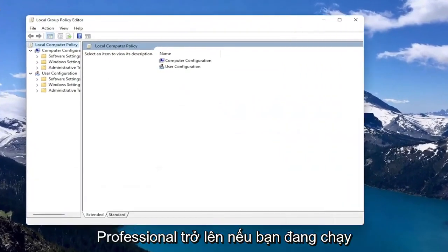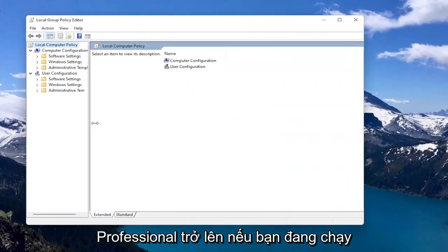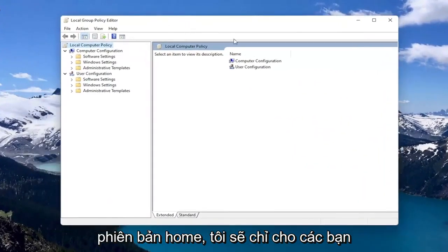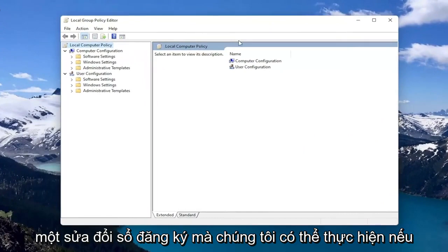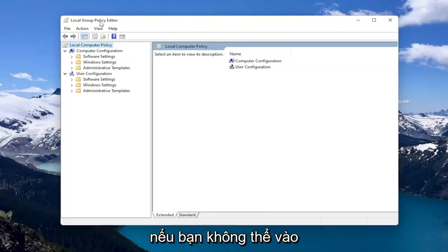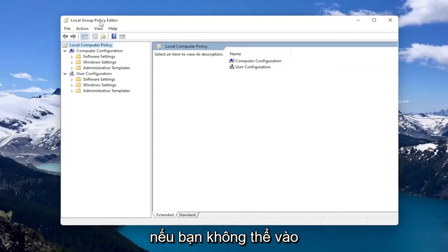If you're running Windows 11 Professional or higher, if you're running the Home Edition, I'll show you guys a registry modification we can do if this doesn't work for you, if you're not able to get into the Group Policy Editor.